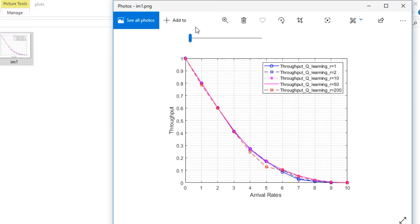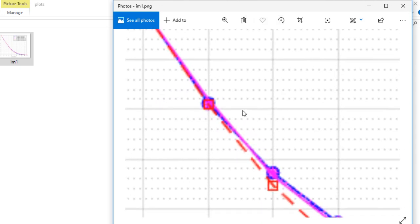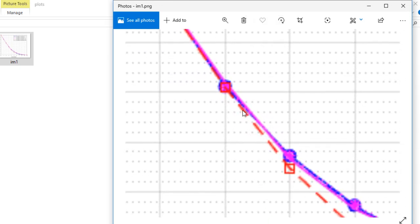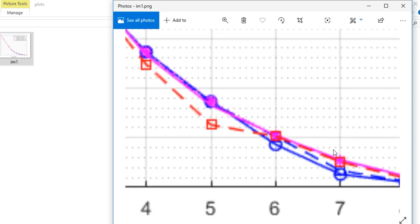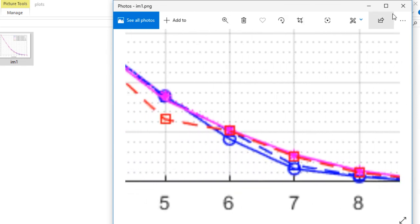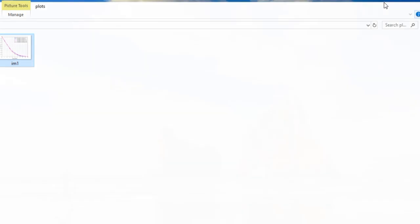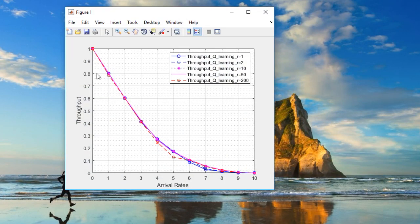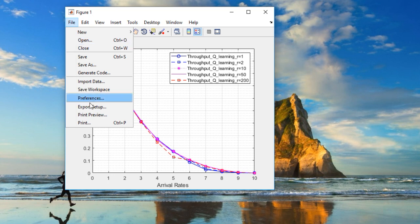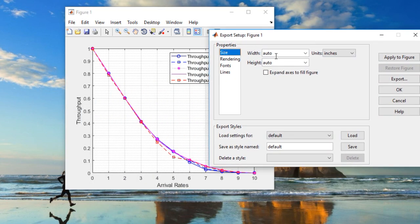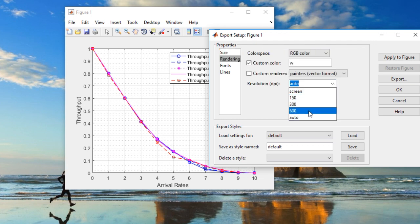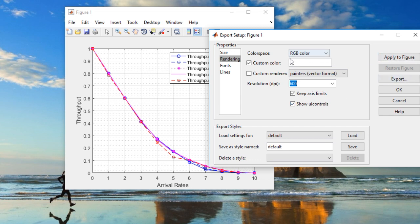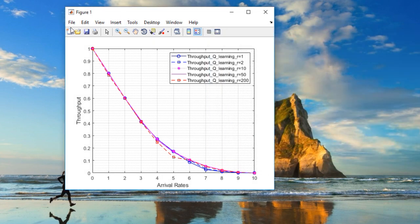Now you can see the quality of this plot is not that good — you can see that the pixels are not that good. So what I will do is I will export this image, and within the rendering settings I will increase the resolution up to 600 dots per inch.